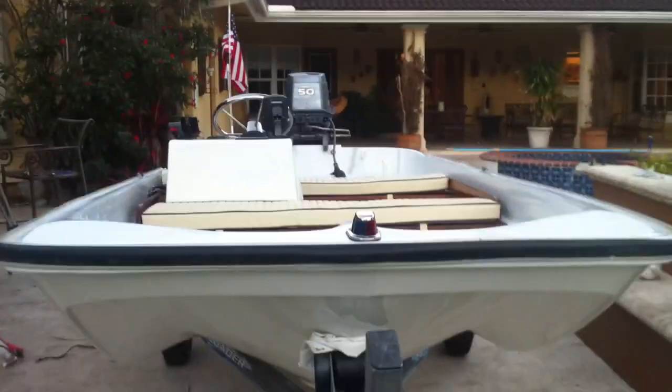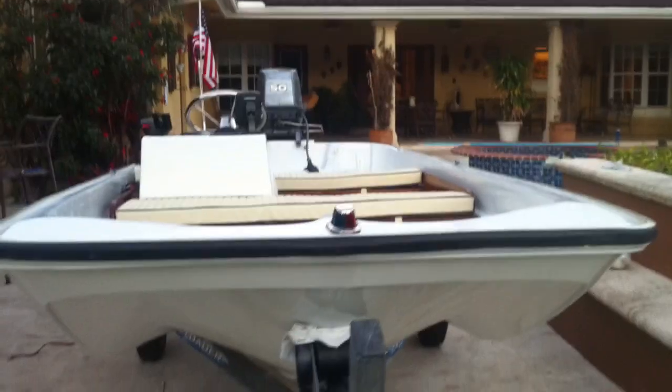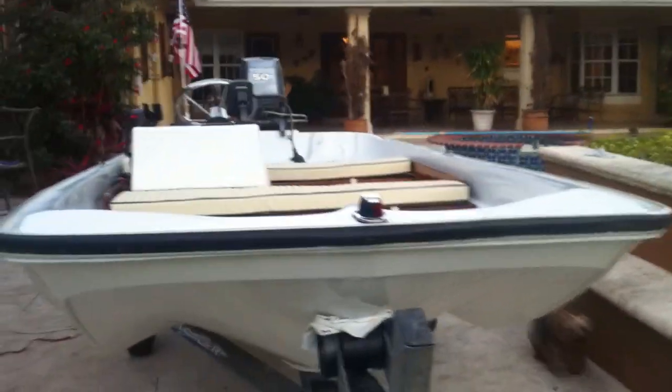All right, what's up guys? So I finished restoring my Boston Whaler and as you can see, no more blue bottom paint.